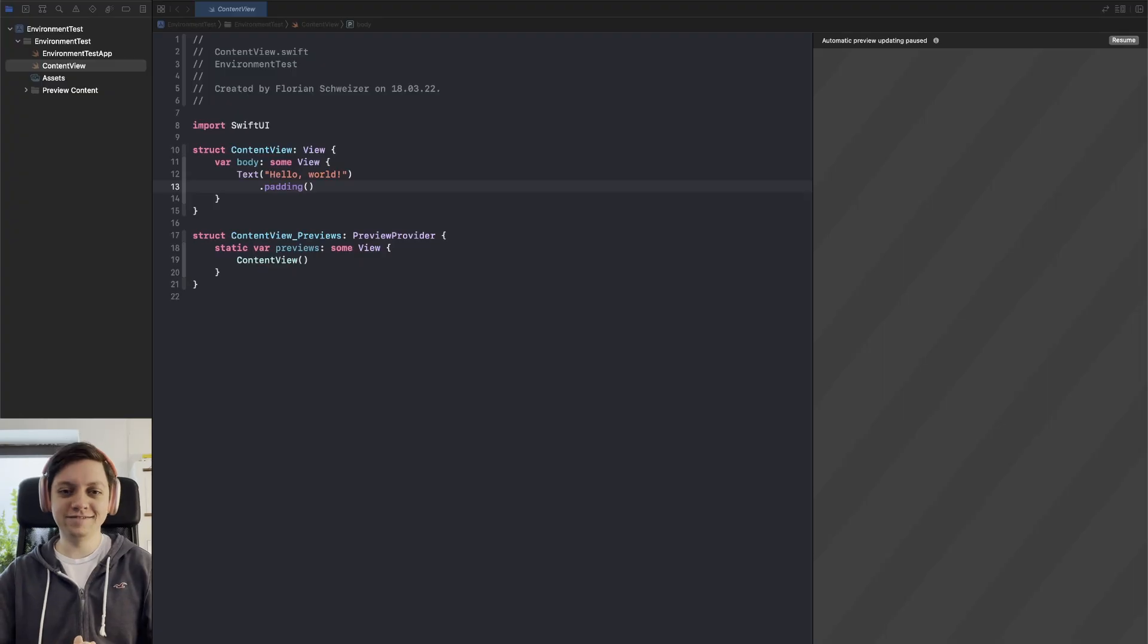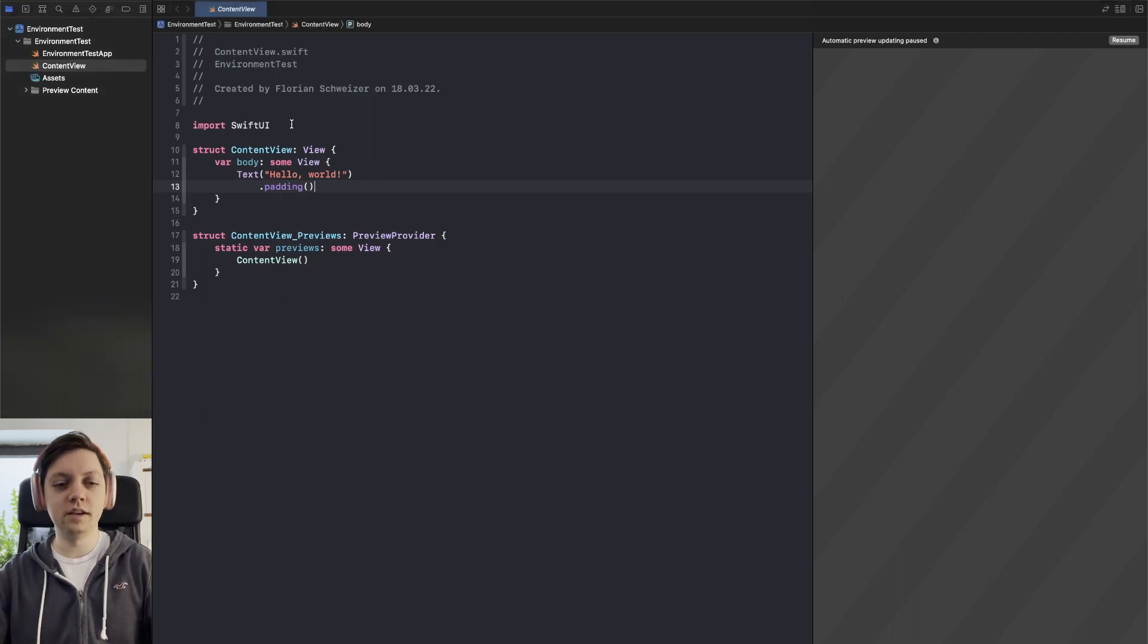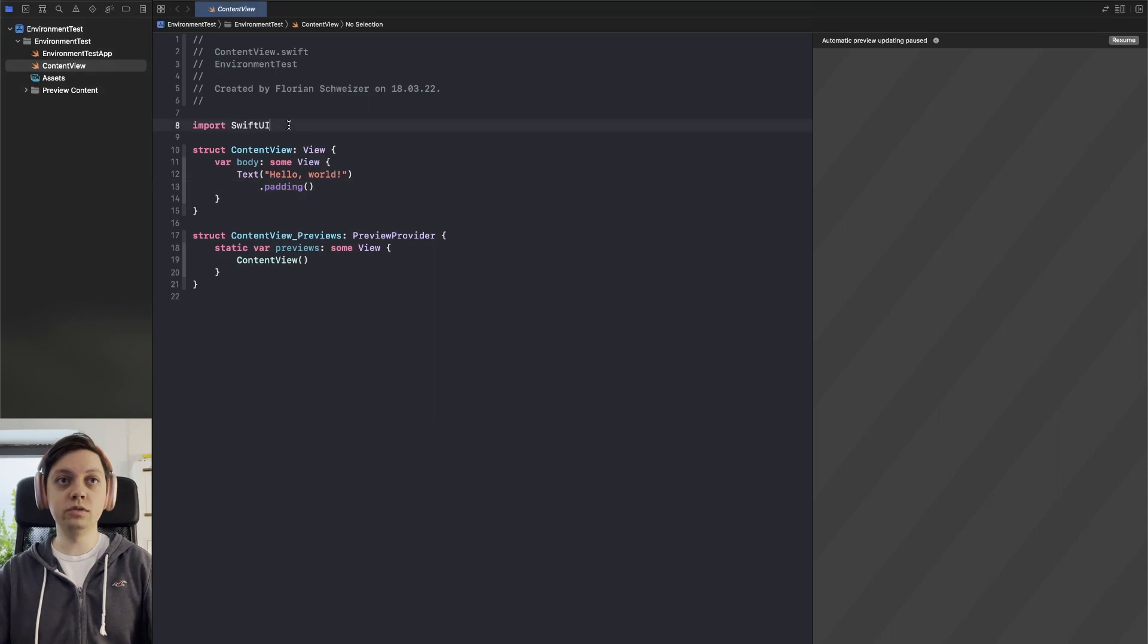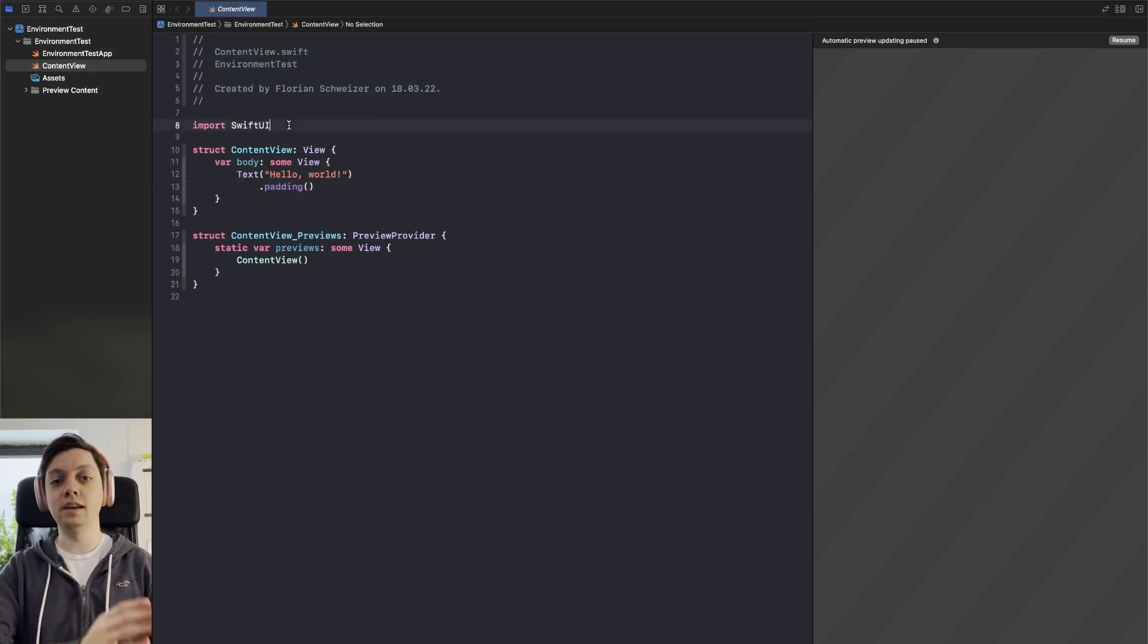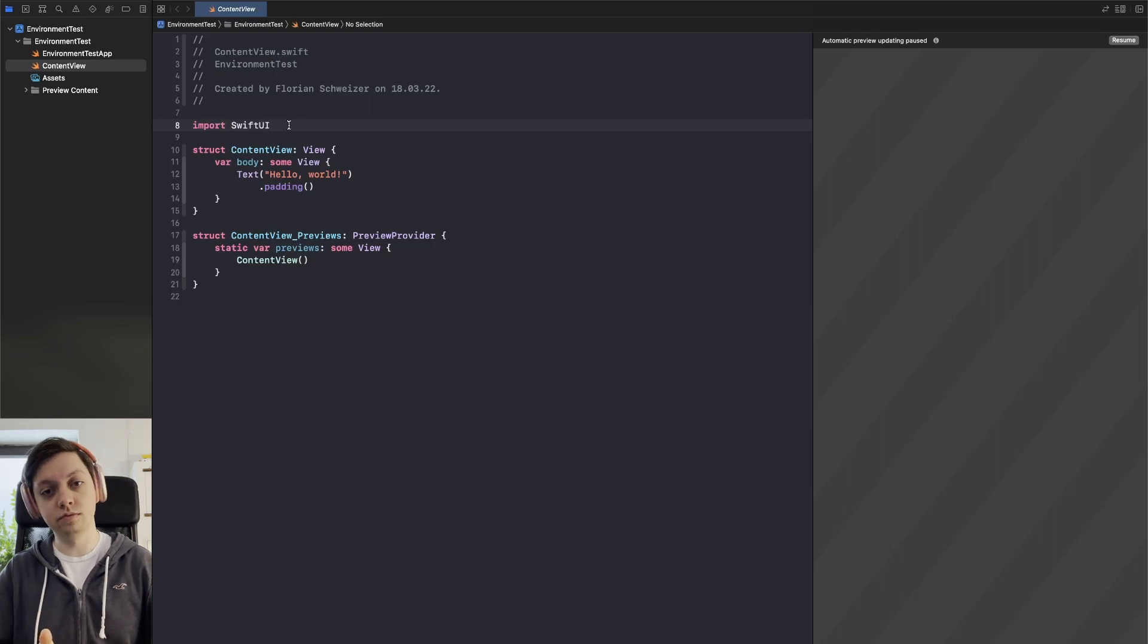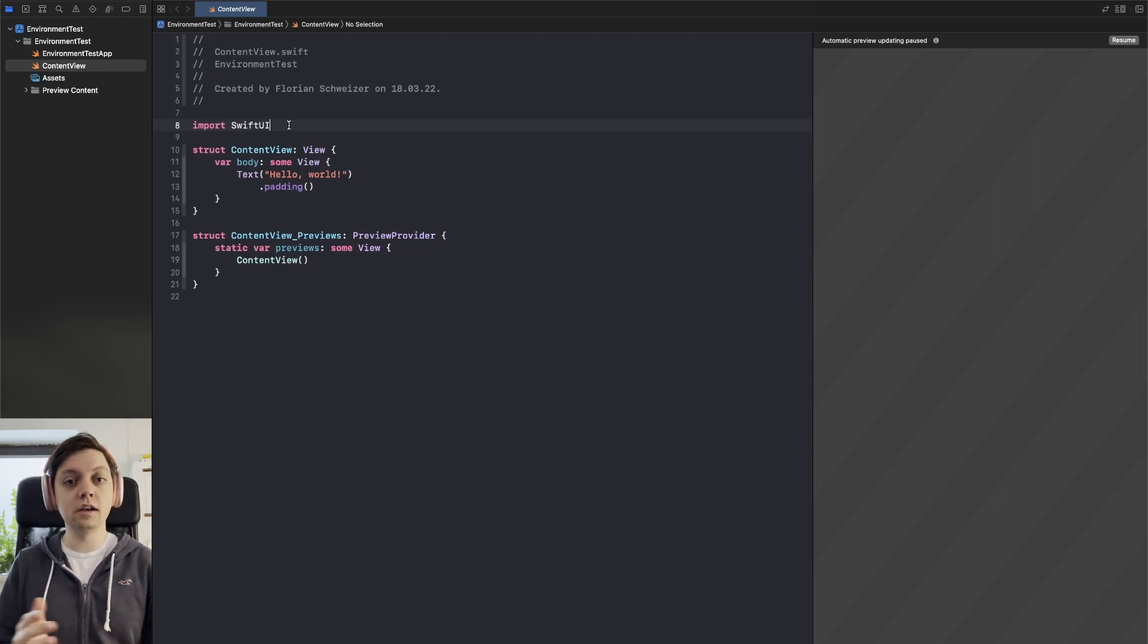Hey, this is Flo and in this video we will discuss the SwiftUI environment. I have already prepared an empty starter project here and what we will do is we will pass a color through the SwiftUI environment and then use it in a sub view without actually passing it explicitly through the view constructor.